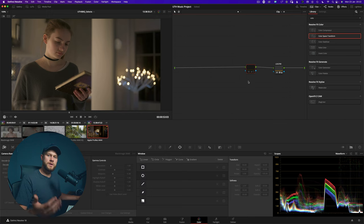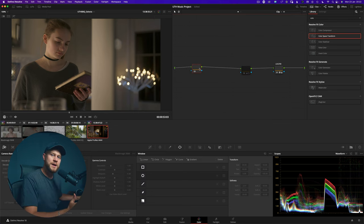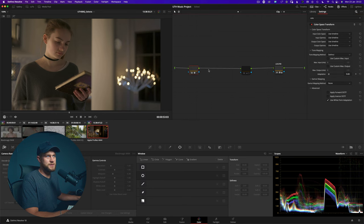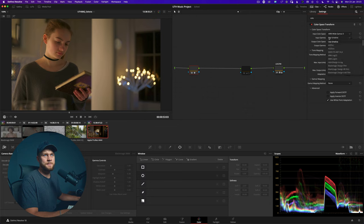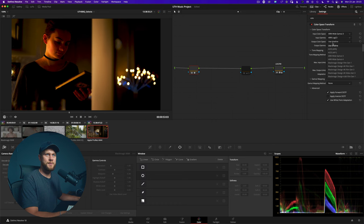What we can do to improve this pipeline one step further is actually convert it from RE Log C into an intermediary working color space, so that we can do all of our adjustments inside a really large working color space container. Then once we've done that, we can output it into Rec 709. The color space transform is the same effect — we're going to add it onto this first adjustment. For the input color space it's exactly the same: Wide Gamut 3 and input gamma is RE Log C.